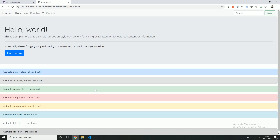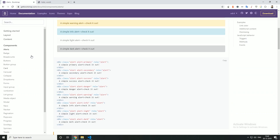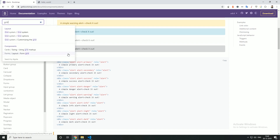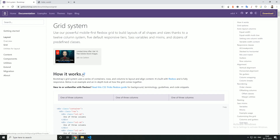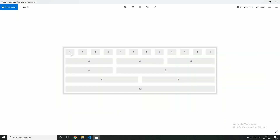This is important. When we create a responsive website, we have a concept in Bootstrap called Grid. Basically, you can divide the whole website into 12 divisions. If there are 3 divisions, we use the value of 3.